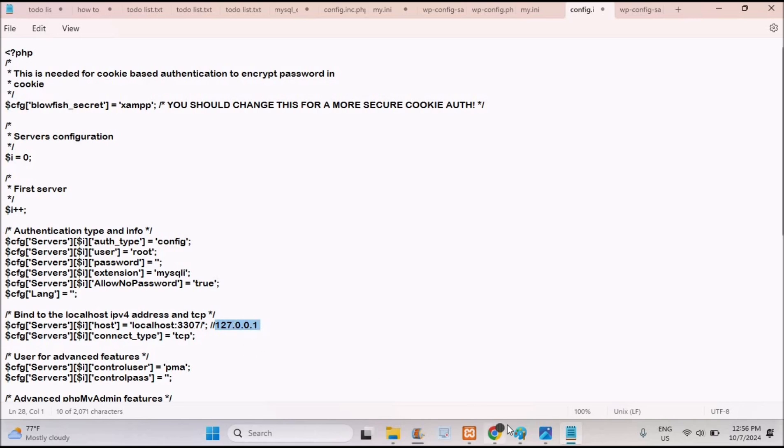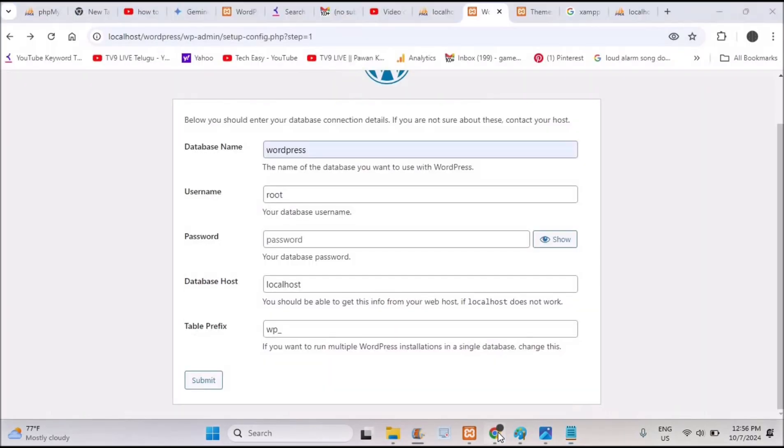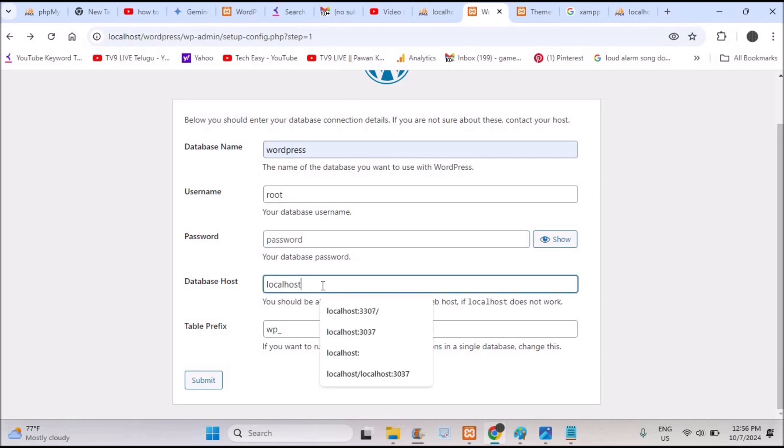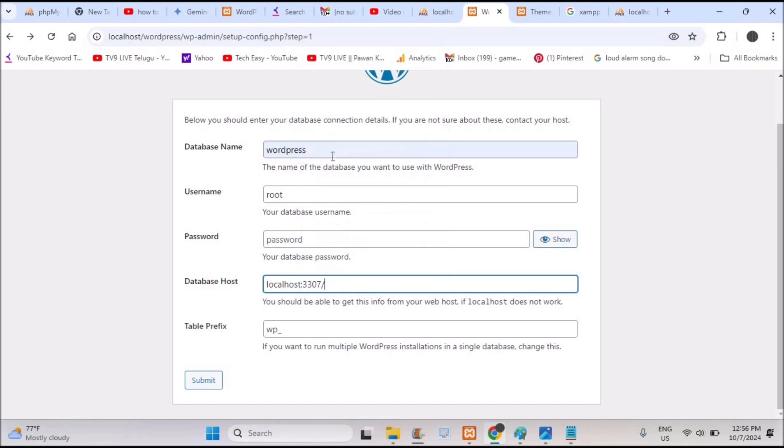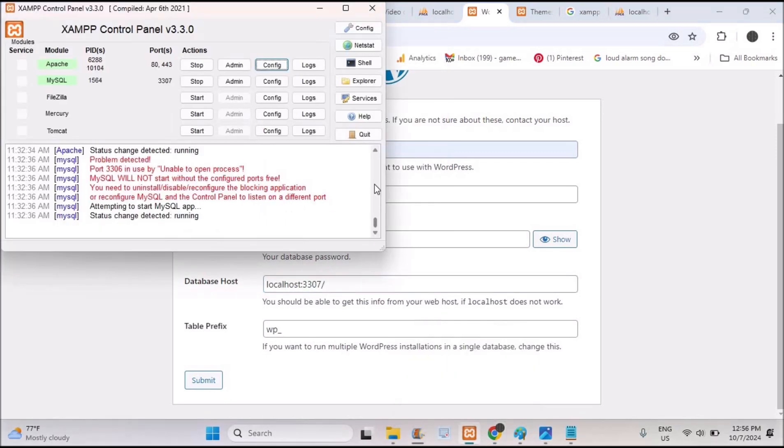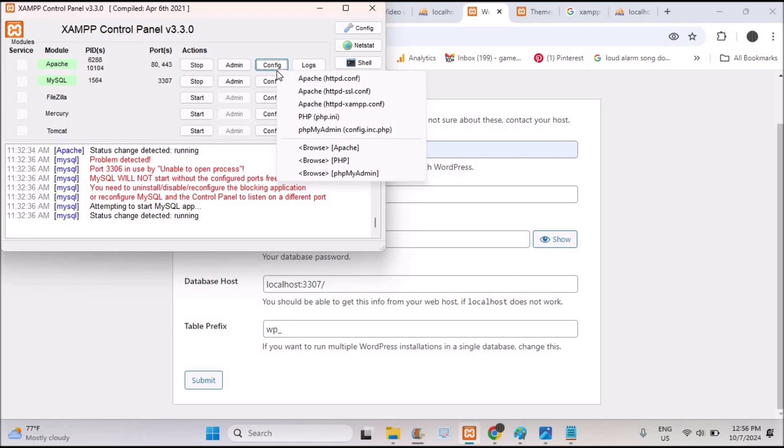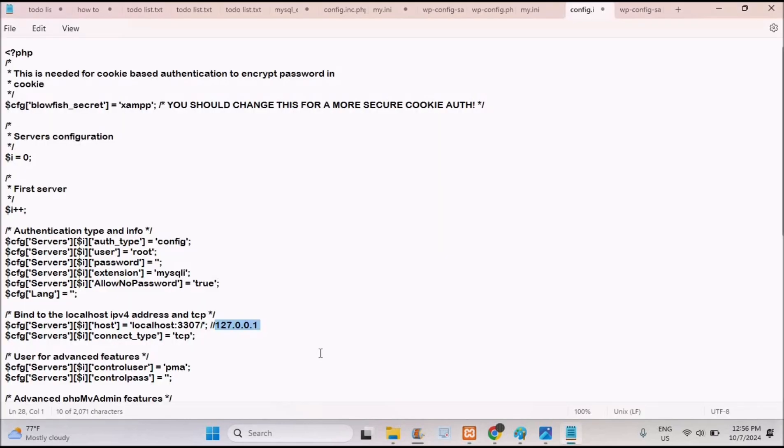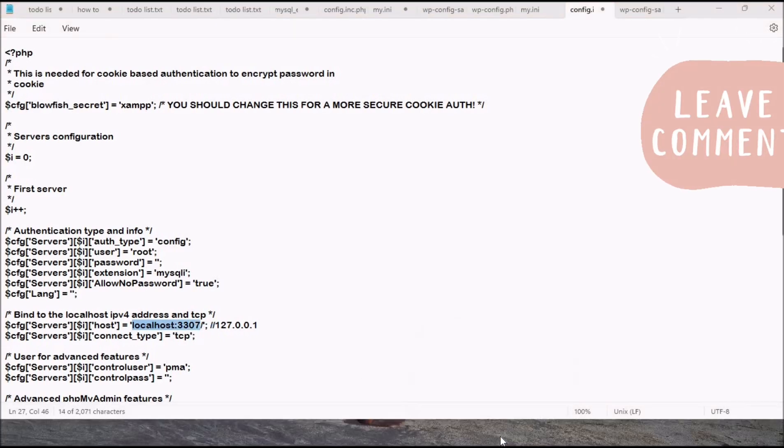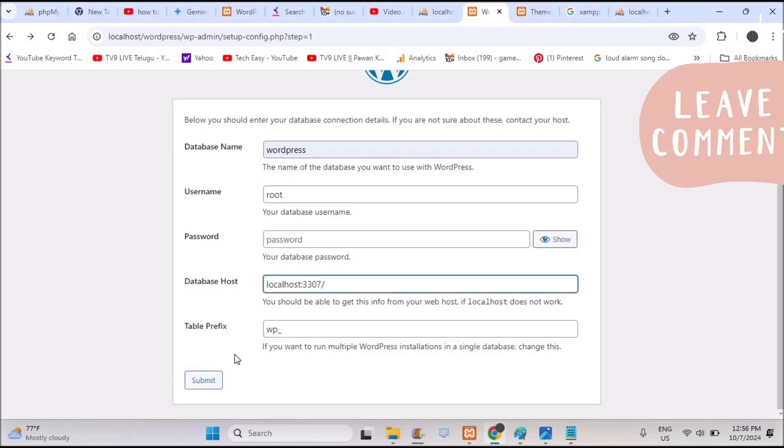I just copied it and come back to here and here you need to replace it. I just paste it here. So I am taking the host from this configuration file under Apache configuration file, under phpMyAdmin config. I am just copying it from here and I am pasting it over here.